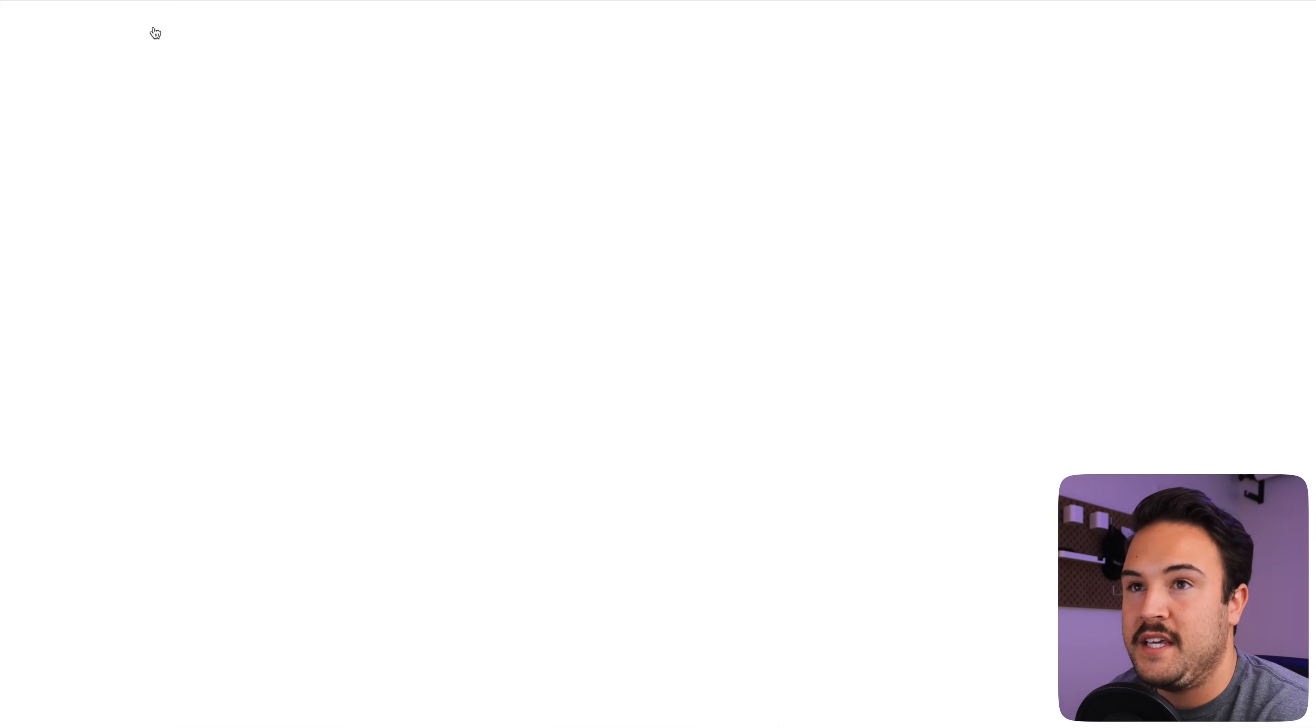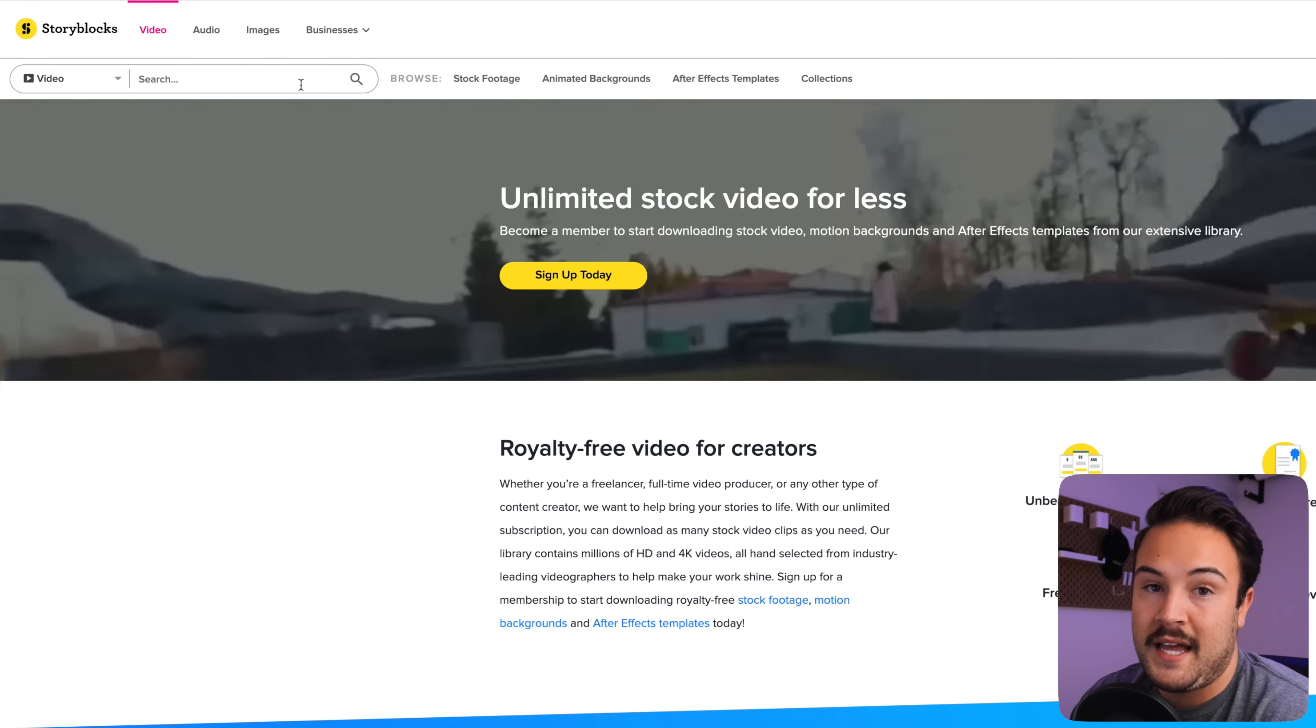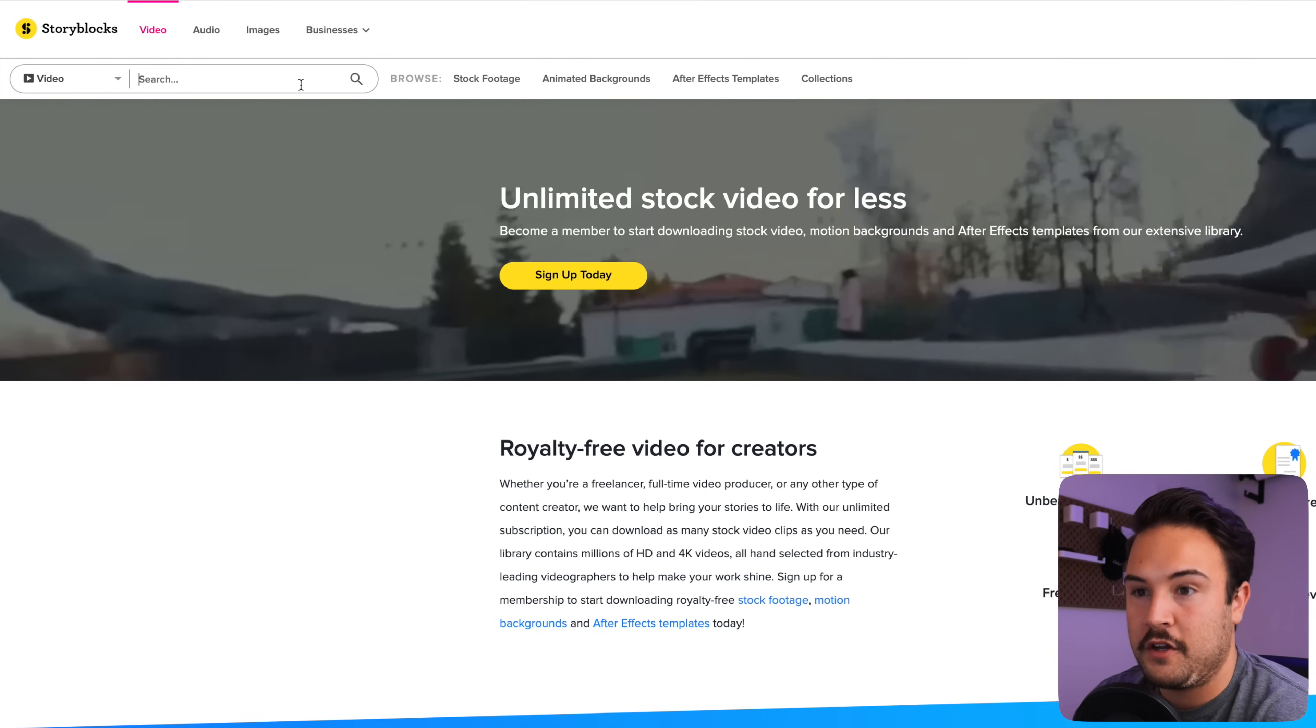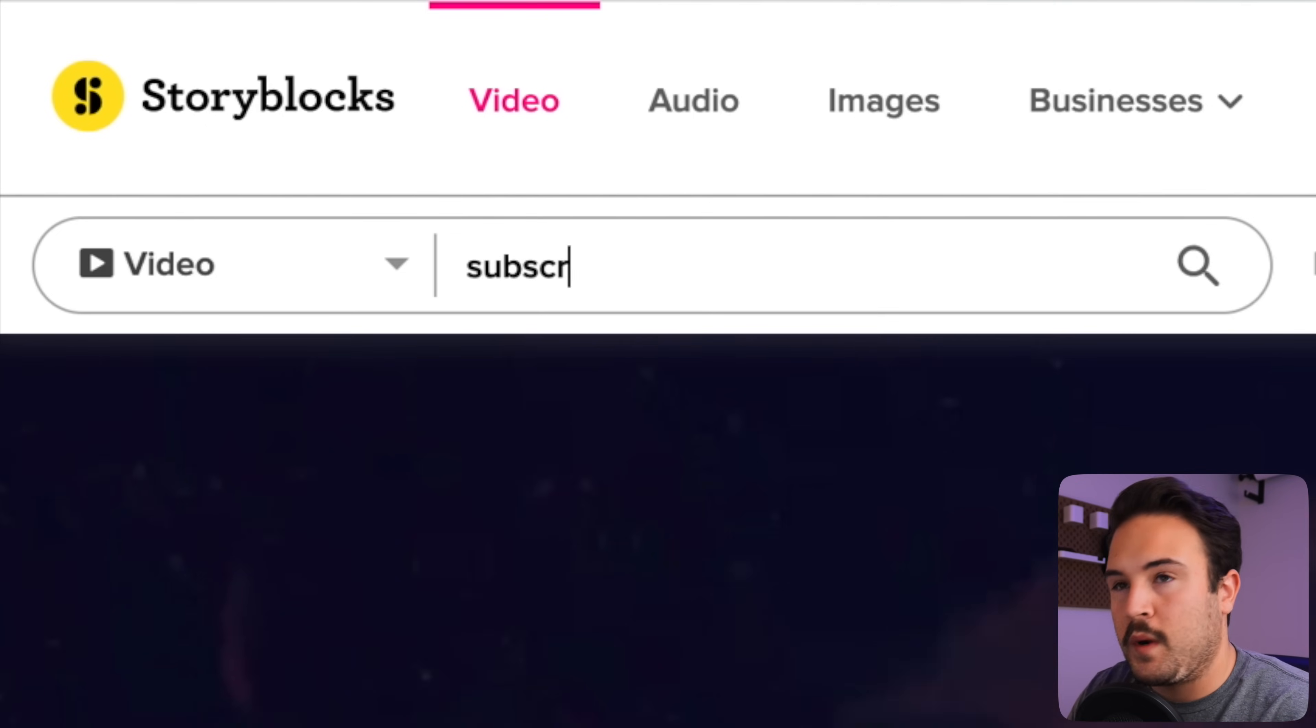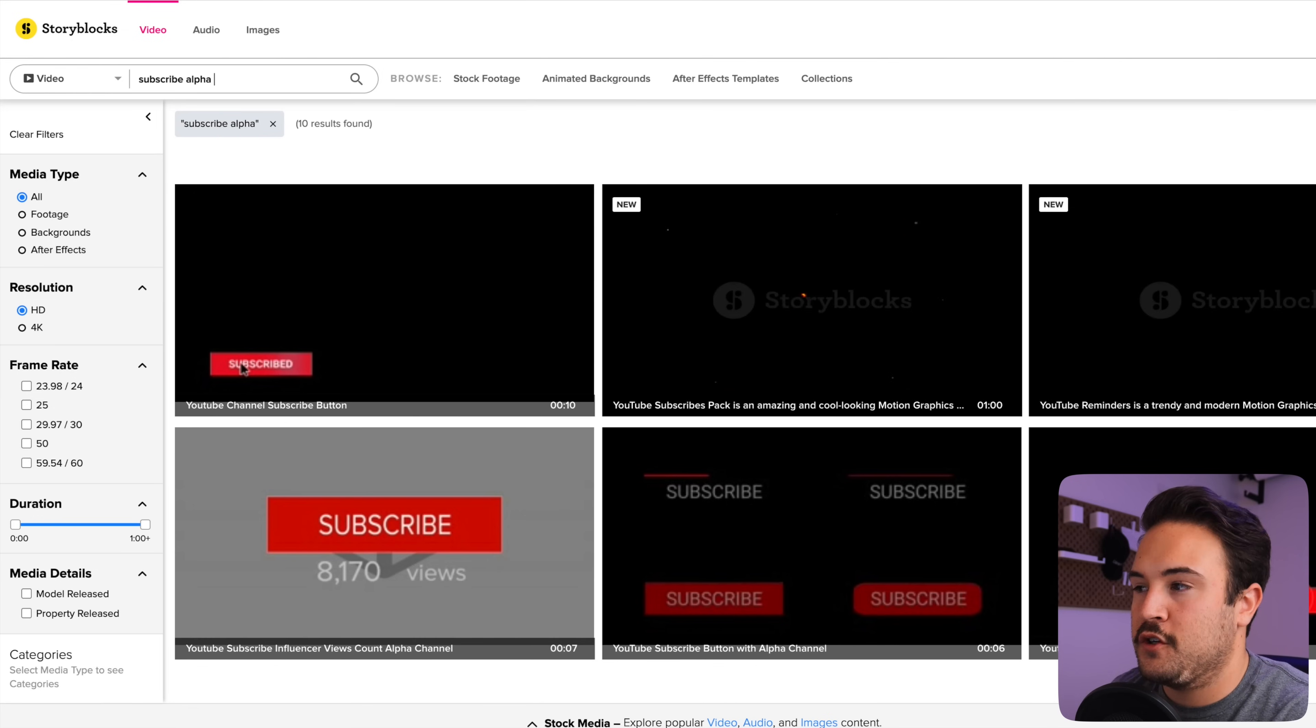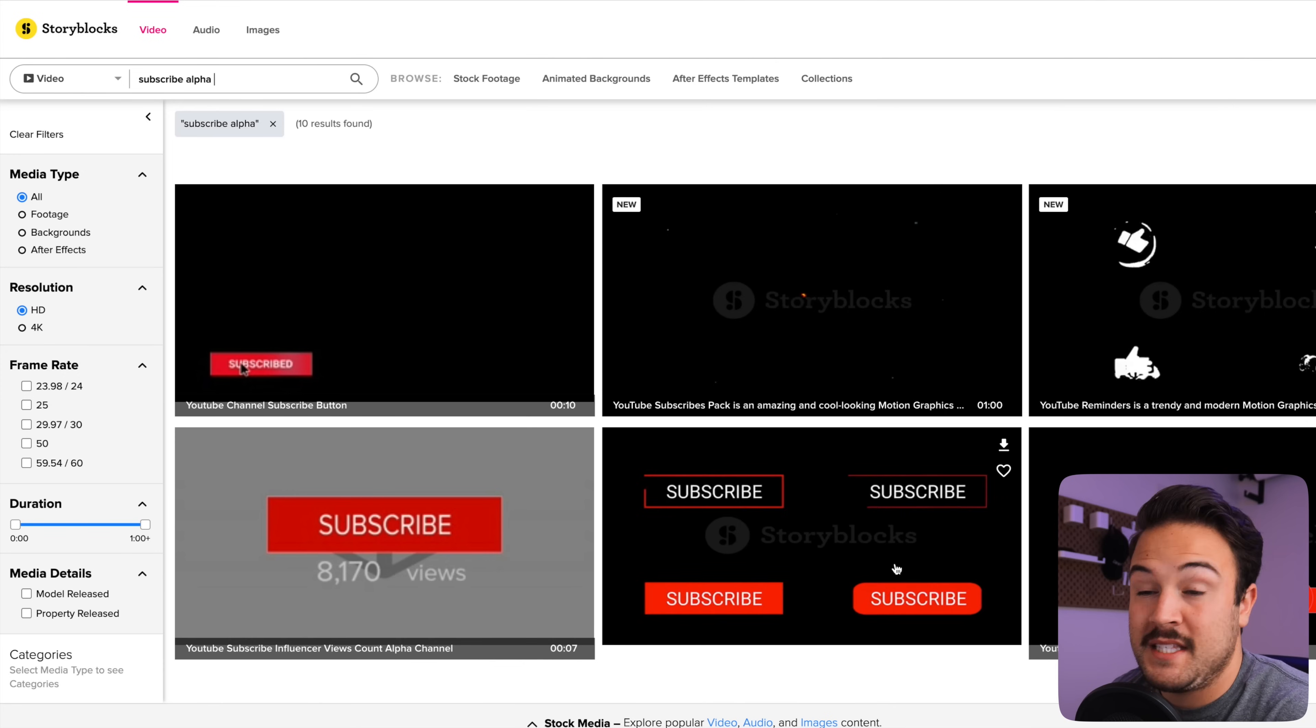So if we click on the video and we go to our search bar here, you want to make sure that it is also alpha because they do have some specific templates for Premiere Pro or Final Cut Pro. We want the alpha version. So we can just type in subscribe alpha, and that's going to make sure that we are finding the alpha channel. And now there's only 10 results here. So there's not a whole lot of alpha channels, but there are a few good options that you can look at here.